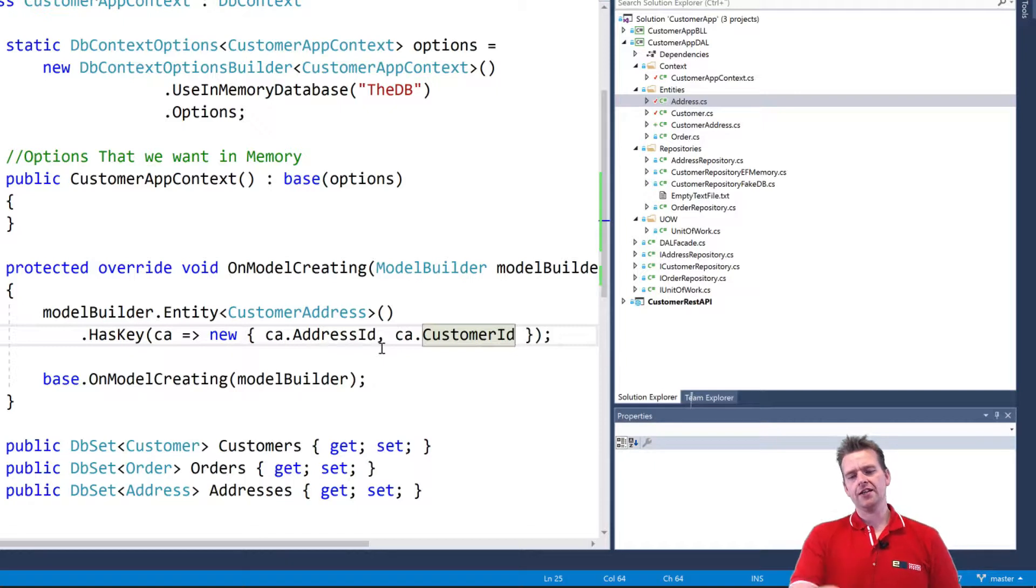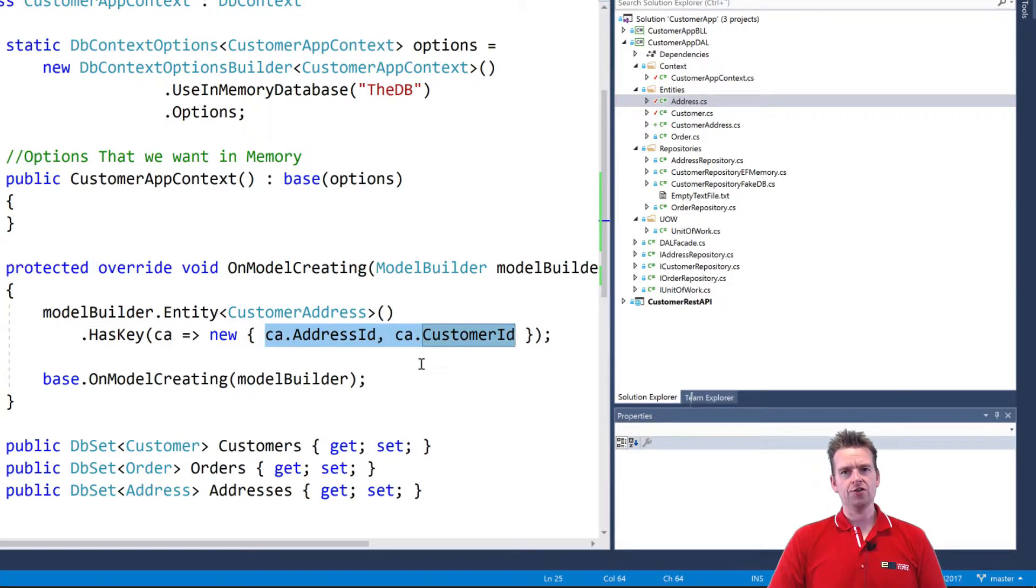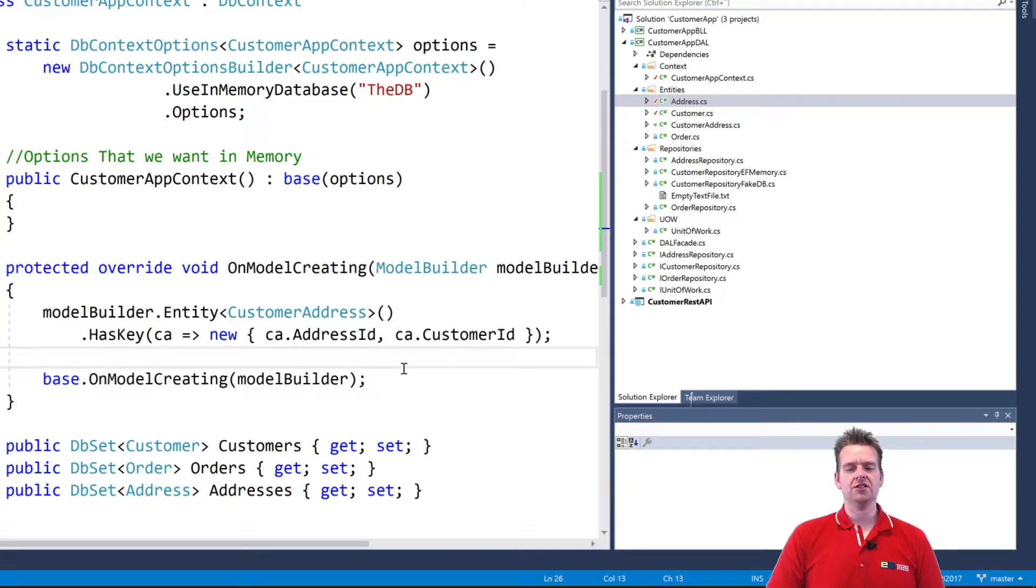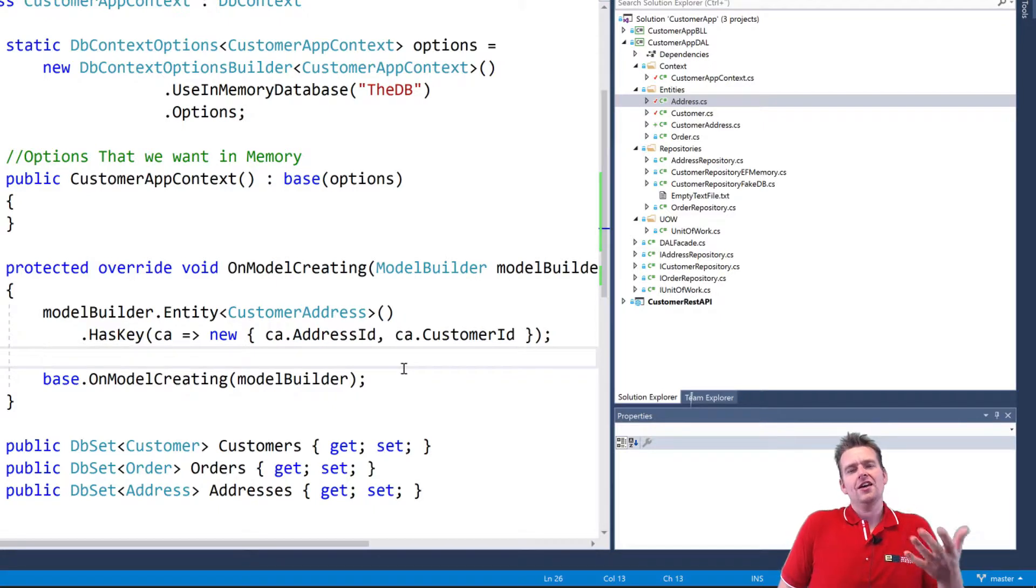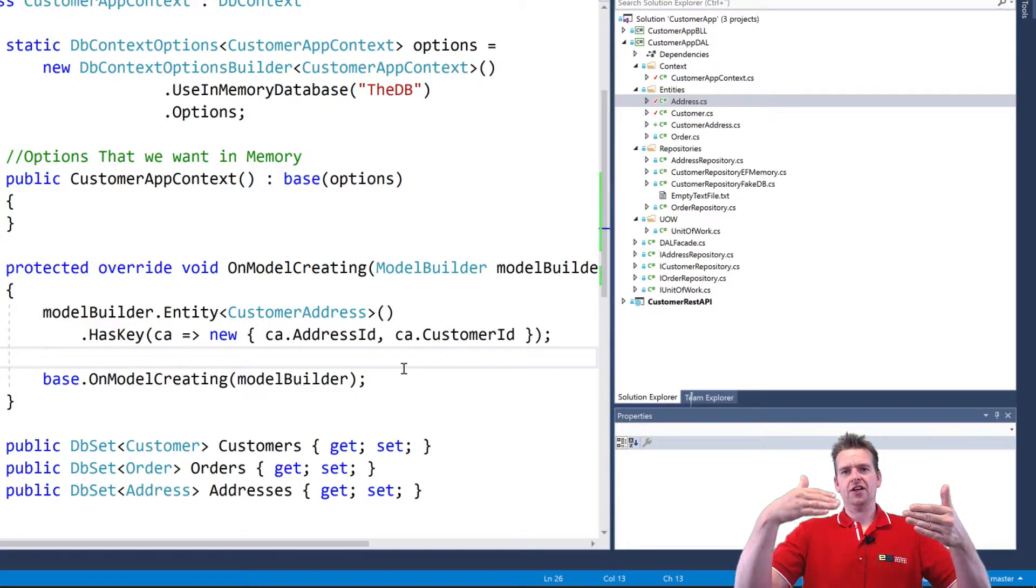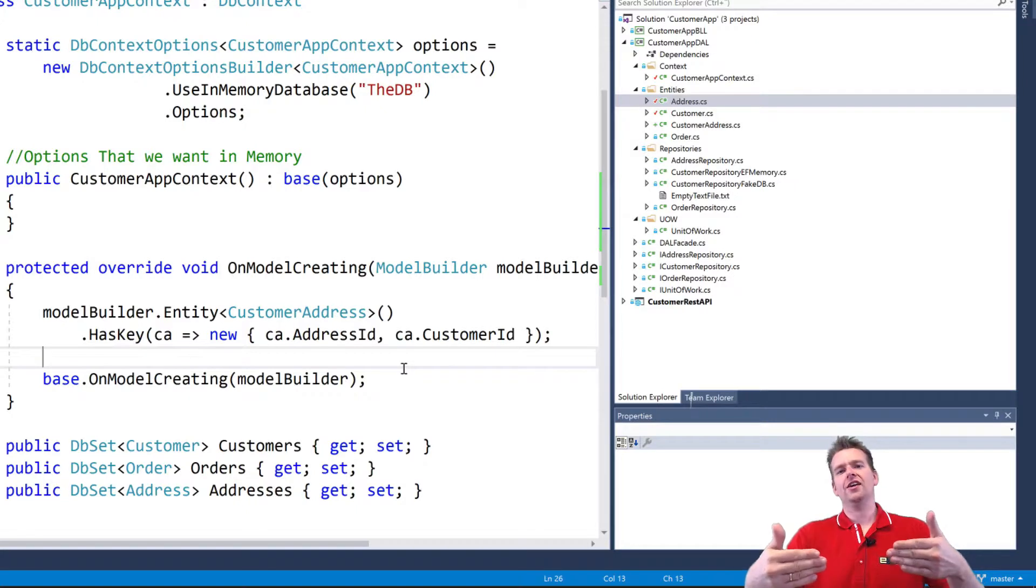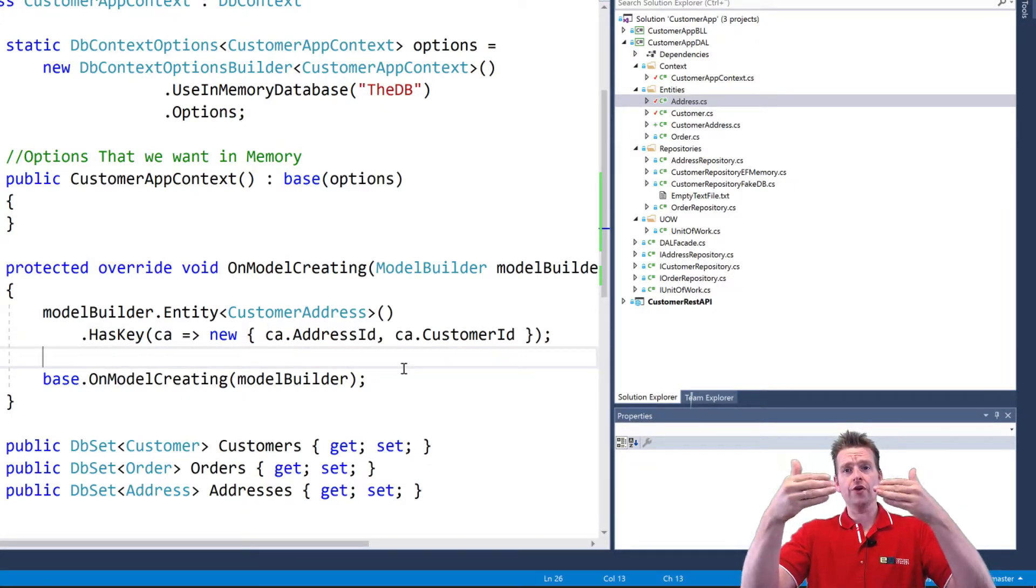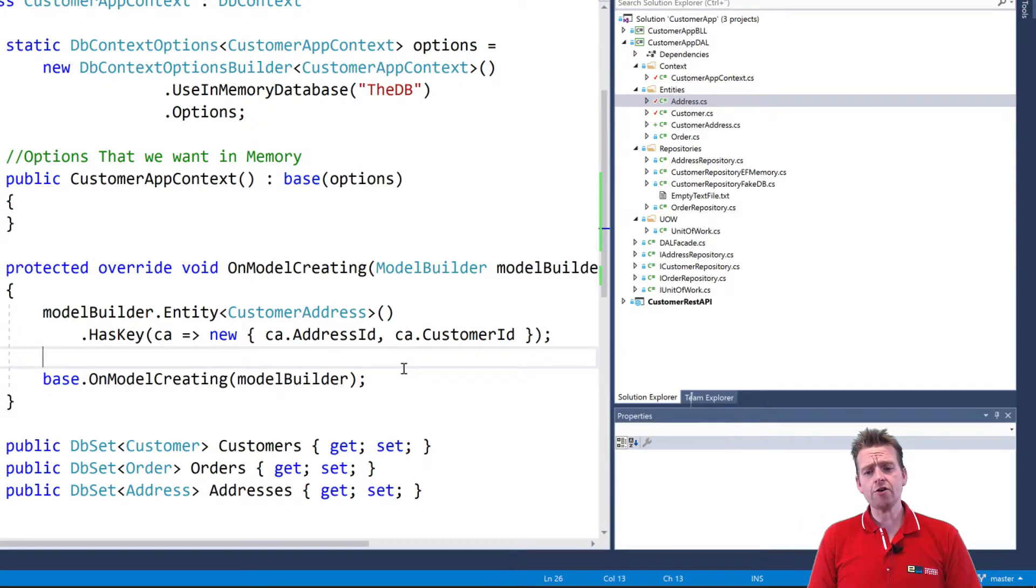And this will pretty much end up with these guys having to be unique together. So I cannot create the same AddressId with the same CustomerId more than once. It's unique. So that makes sense, right? If I had a customer, John, and he lived on Living Street, he couldn't be John again and live on Living Street again. He only needed that one row in there to explain that.